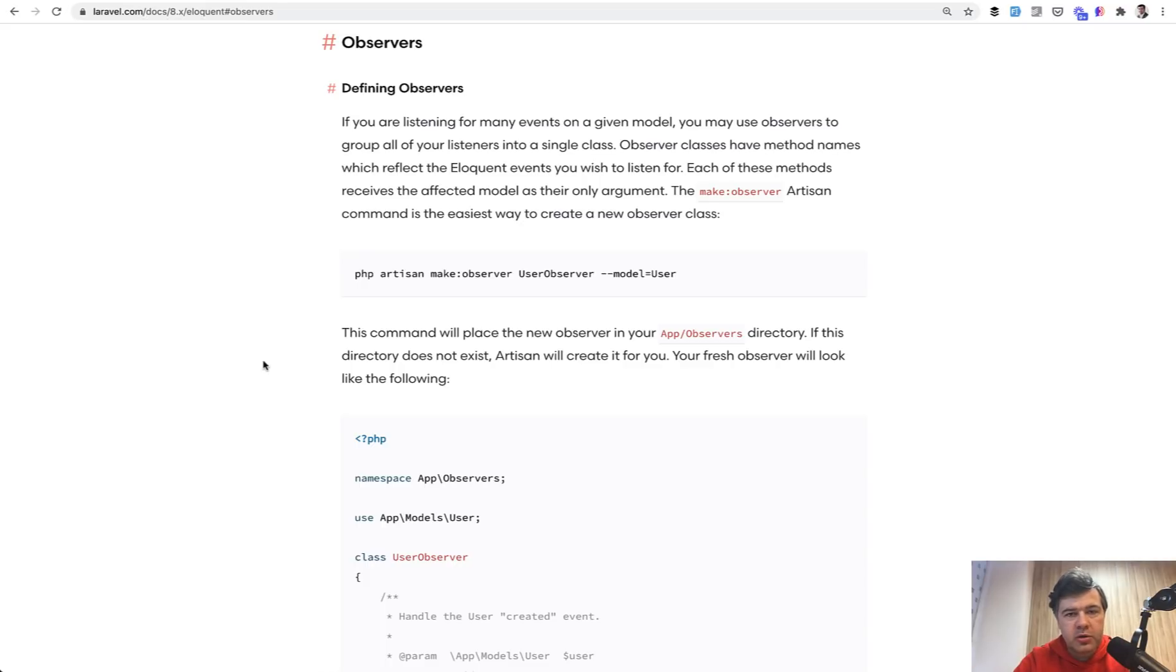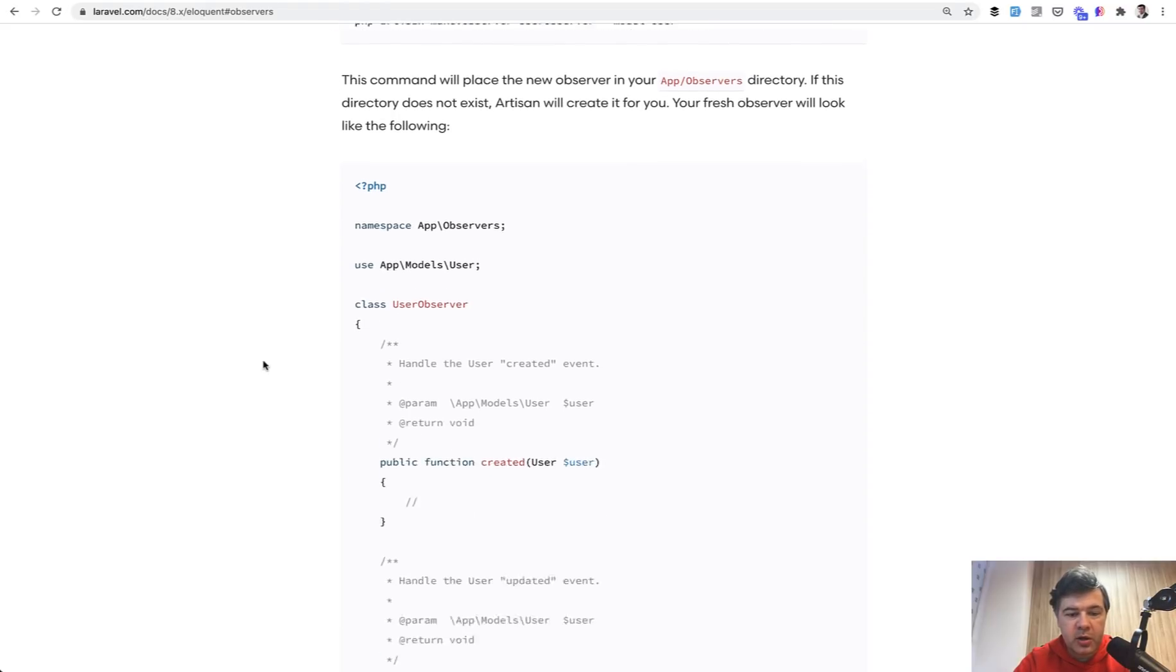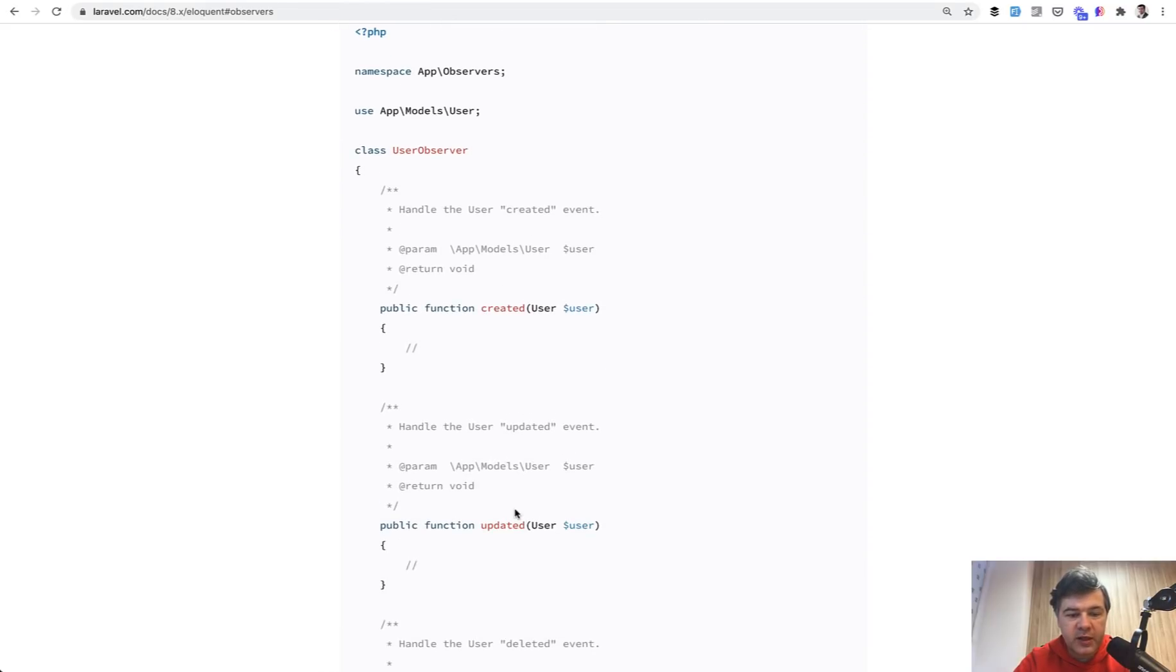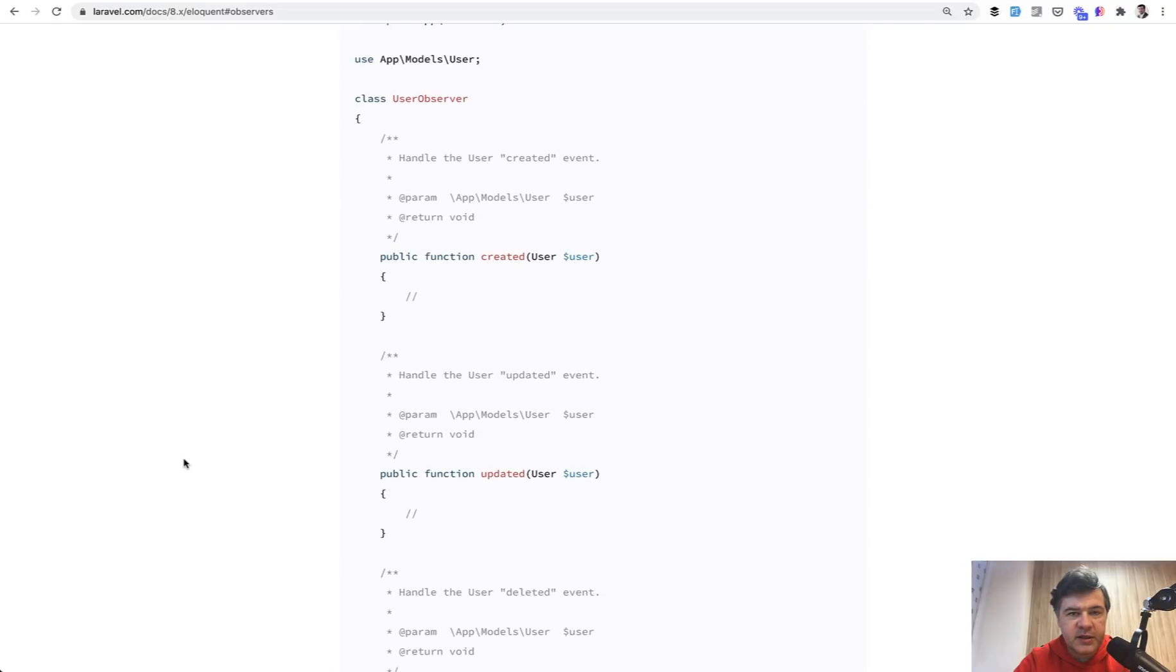So for example, in your controller you do some action like register in store controller, but then your observer watches for the changes on the model like created or updated and then does some action. And similar with events and listeners.